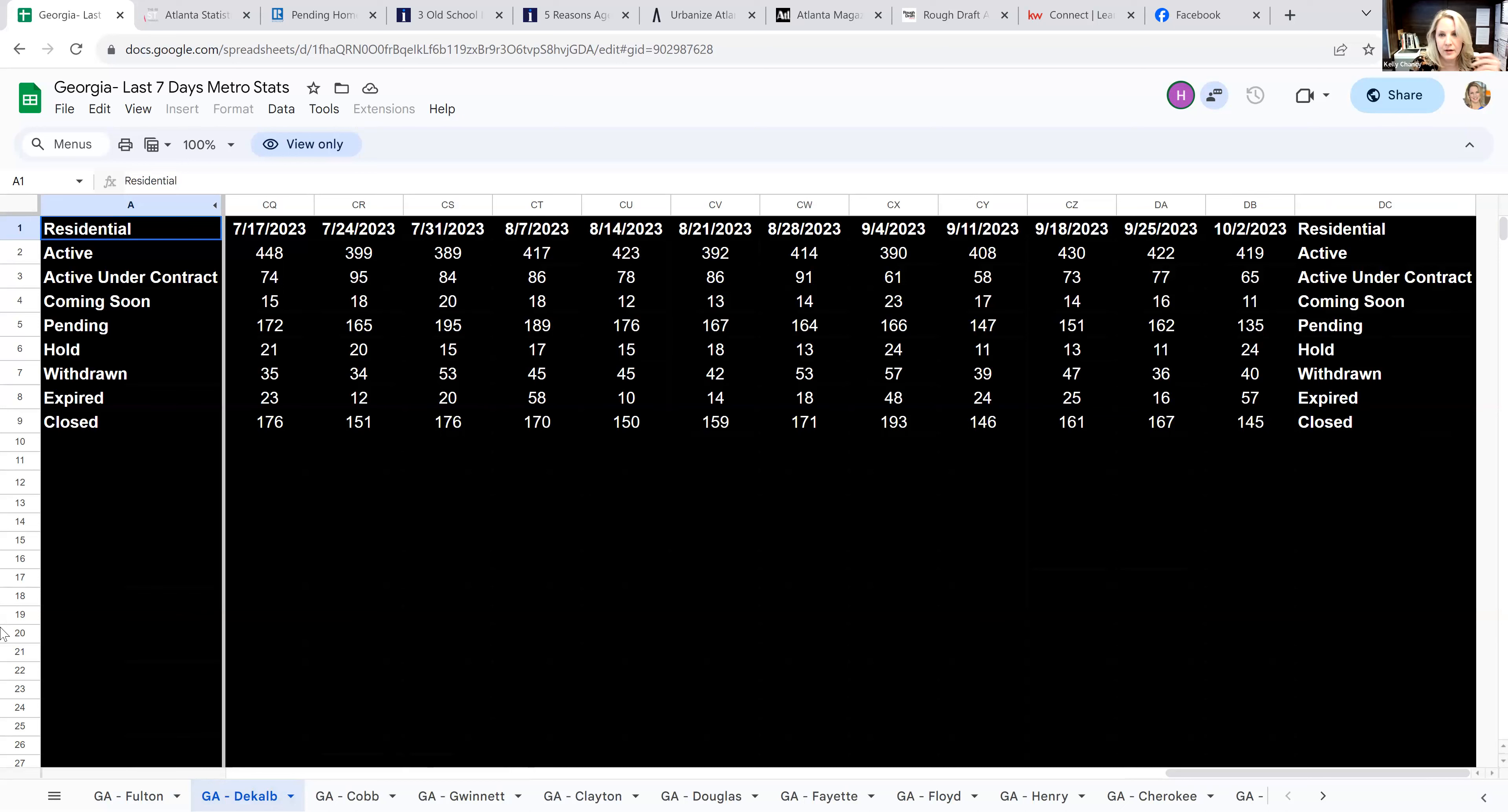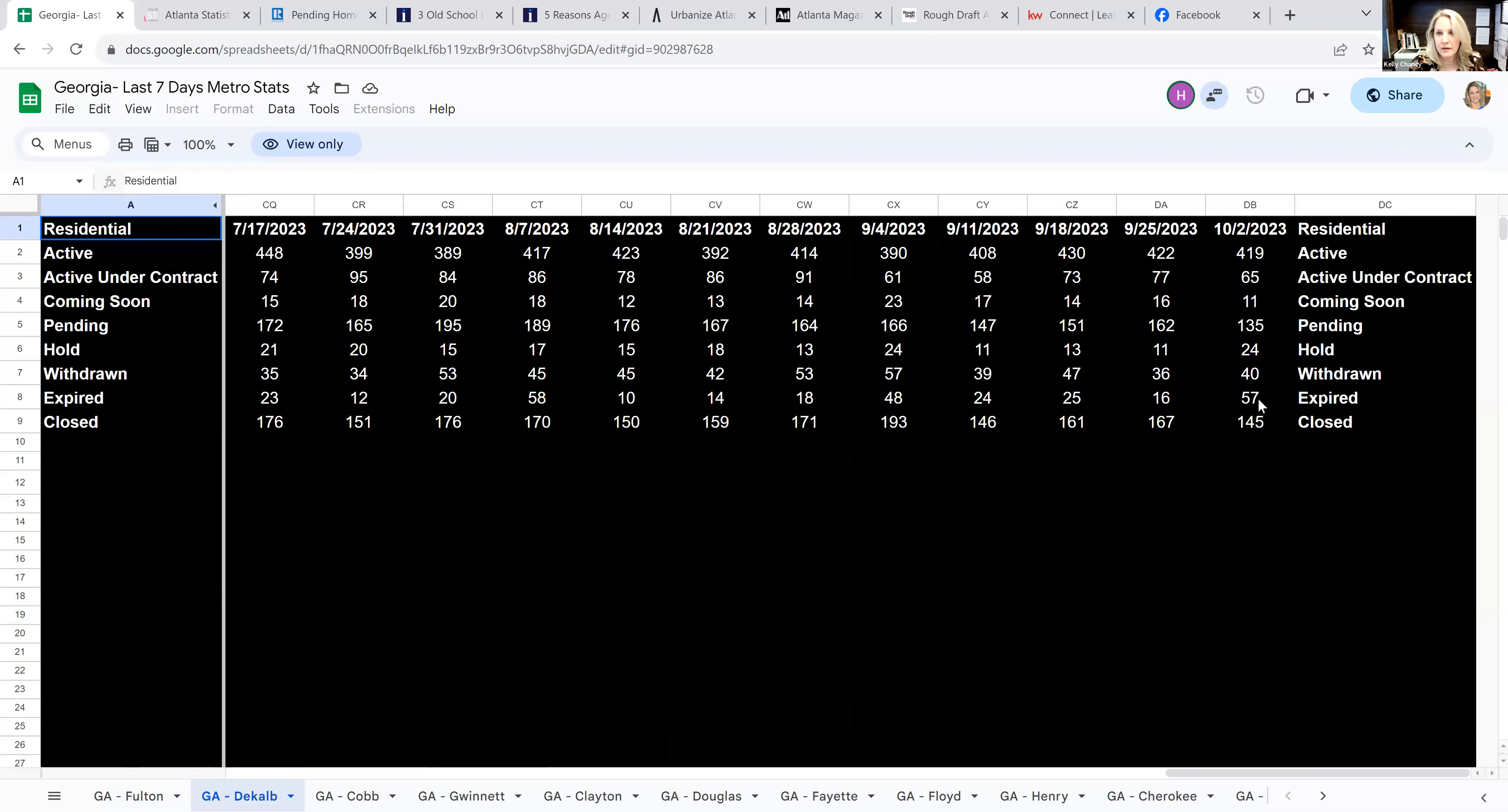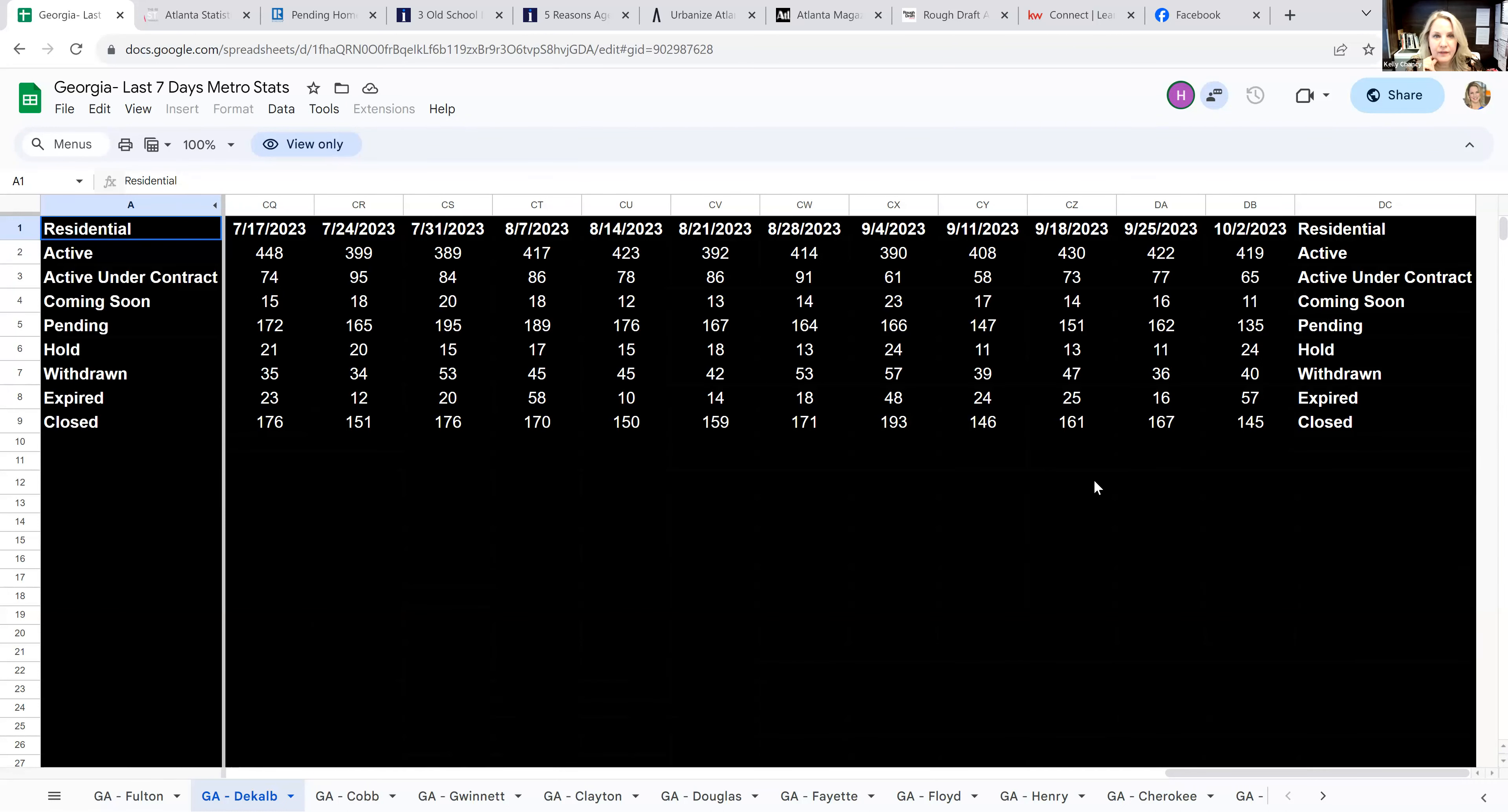Let's just compare a few counties and then we can make some commentary. That's Fulton County. We're looking at DeKalb here with actives coming in this morning at 419, active under contract 65, coming soon 11, pendings 135. And then let's look at that expired, 57, which is still a pretty decent jump compared to what that was.